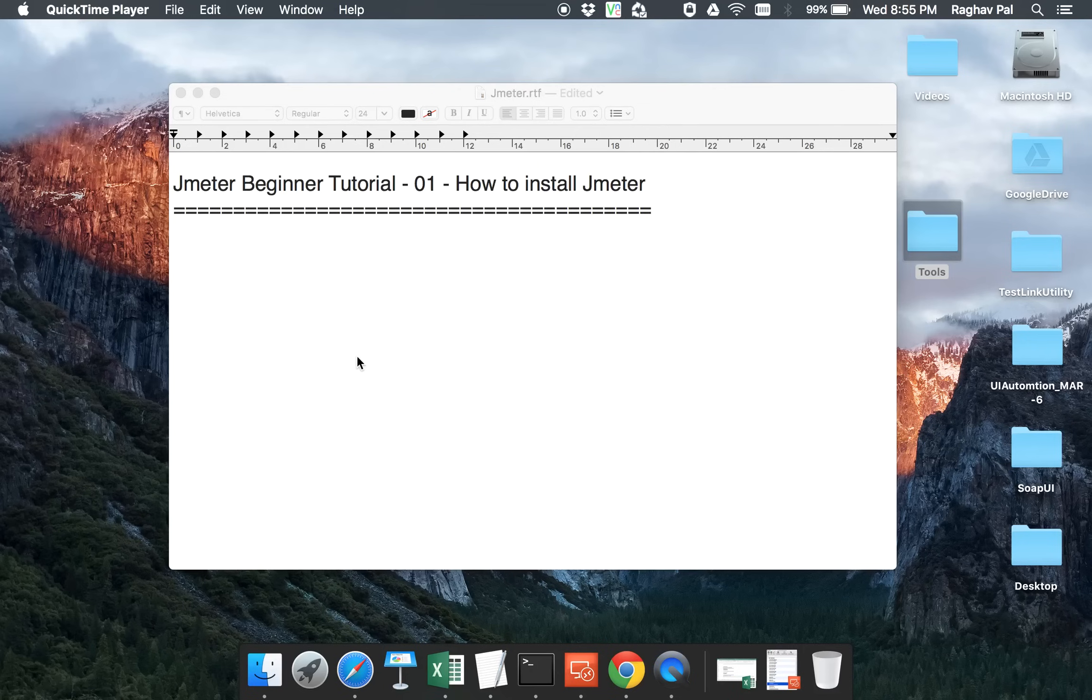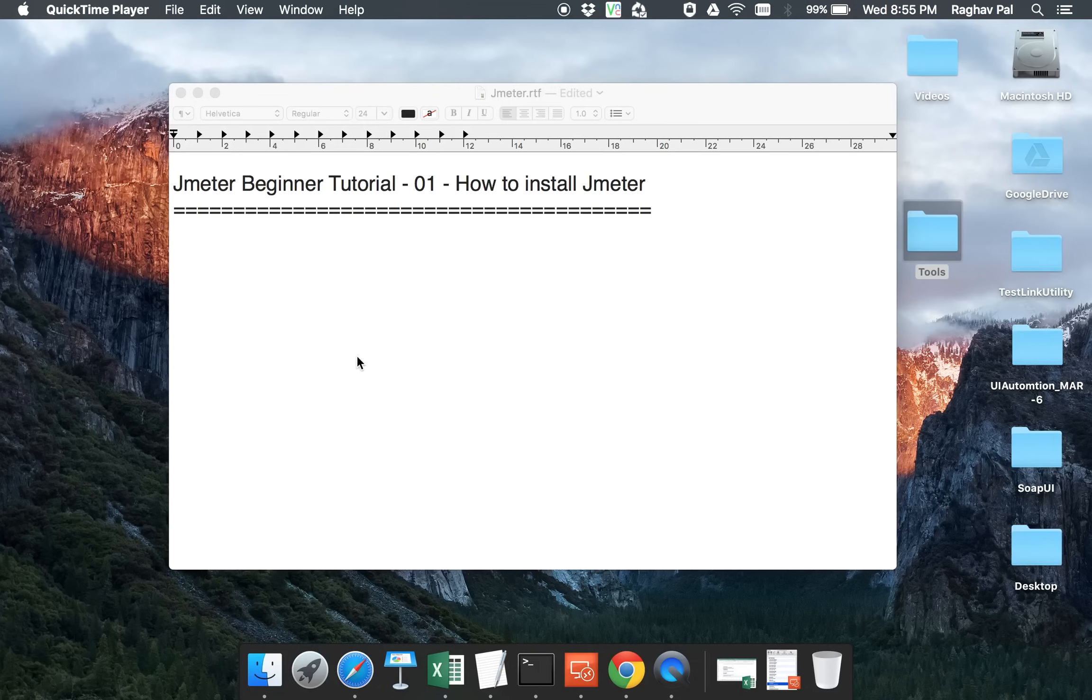Hi everyone and welcome to this session on JMeter beginner tutorial. This is going to be a series on JMeter and we will be going step by step in a very basic manner on how to install JMeter and then how to configure it and how to use it for various performance testing needs.